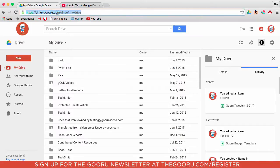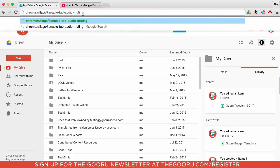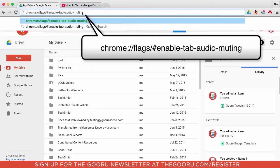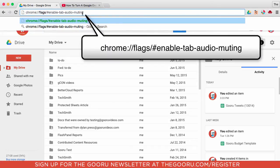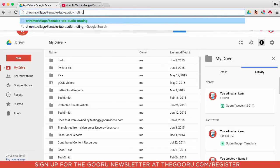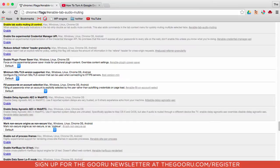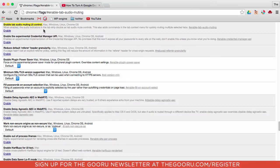So what you'll do is you'll go into your URL bar and you will type this and then press enter, and it will take you to this screen where you can see the option to enable tab audio muting UI control.